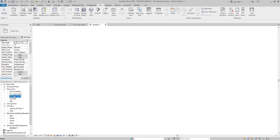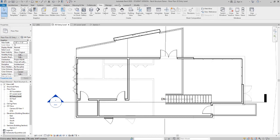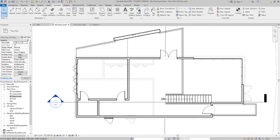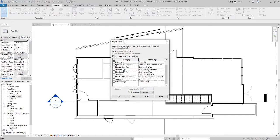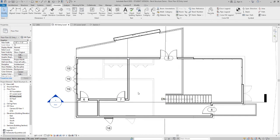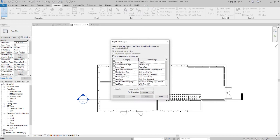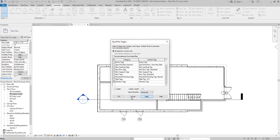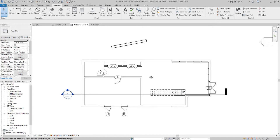All right. So now they want us to make a door tag and window tag. So I'm going to go to entry level two. And under annotate. And say tag all. Tag all. I'm going to check door tags. Then I'm going to scroll down. Check window tags also. Say apply. And okay. And then in level one, same thing. Tag all. Door tags. Window tags. Apply. Okay.